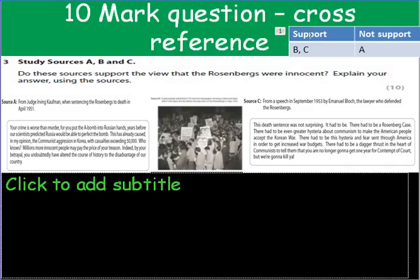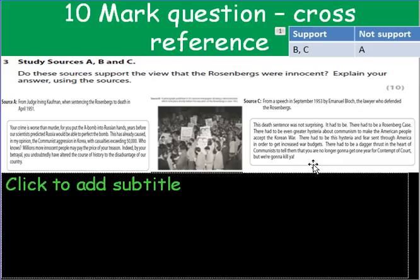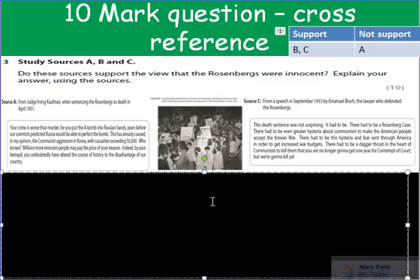What I suggest you do is make a little table in your exam book with those that support and those that don't support. We know that source B, with the sign saying they're innocent, will support the statement. Source C is also talking about how they shouldn't have been found guilty, and that it led to hysteria and fear done to help the Americans in the Cold War — so that supports. Source A, however, says they were not innocent but guilty.